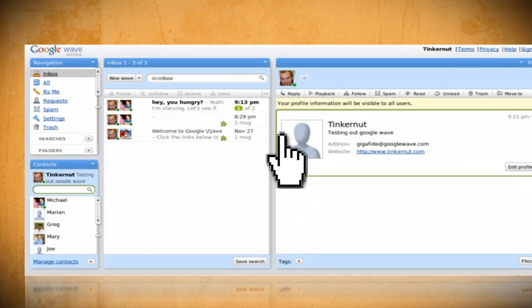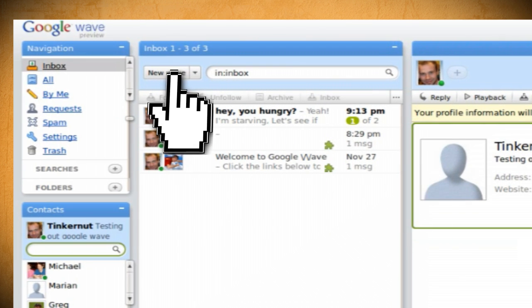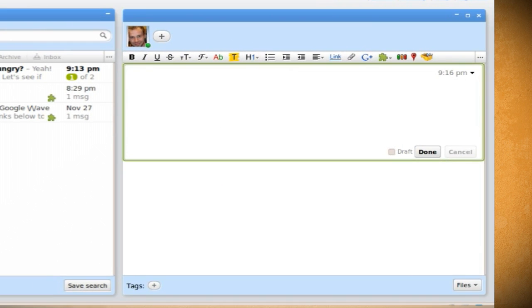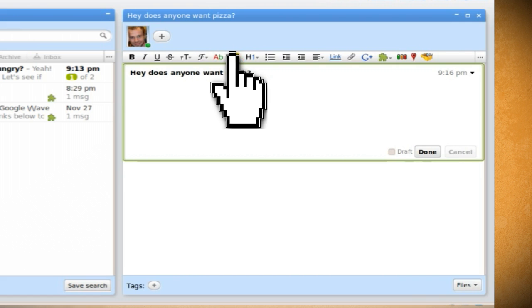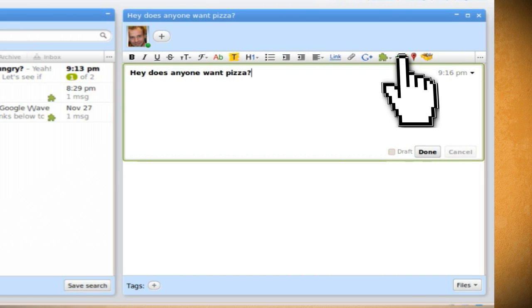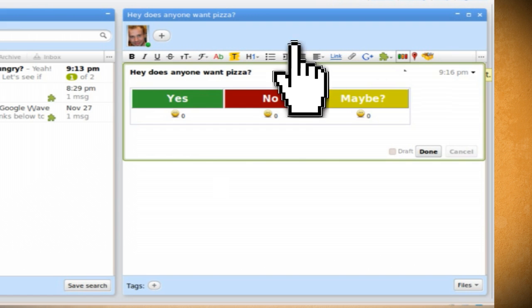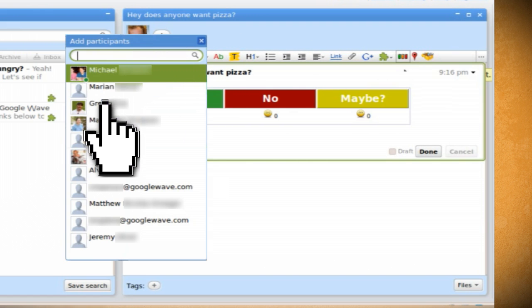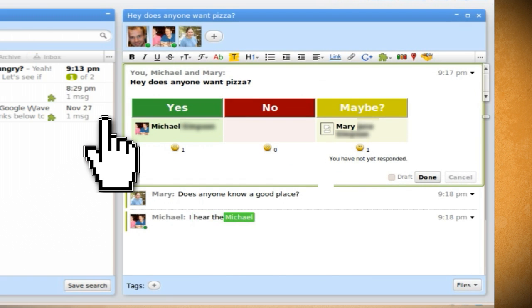To create a wave, just click on the new wave button in your inbox. The new wave will appear to your right. Then type in a message and you can add formatting and gadgets to it by just clicking on them from the toolbar above. Then click on the plus sign at the top to start adding followers from your contact list.